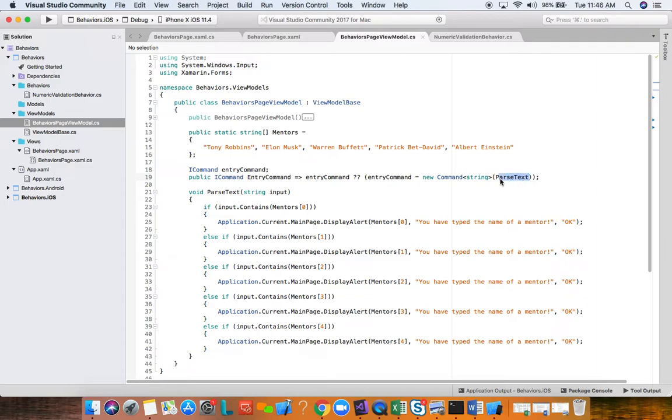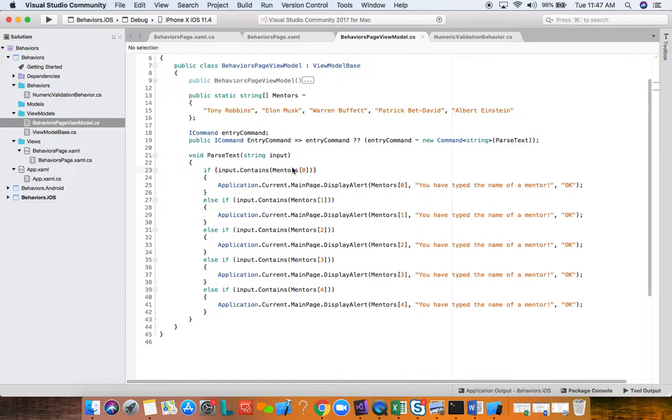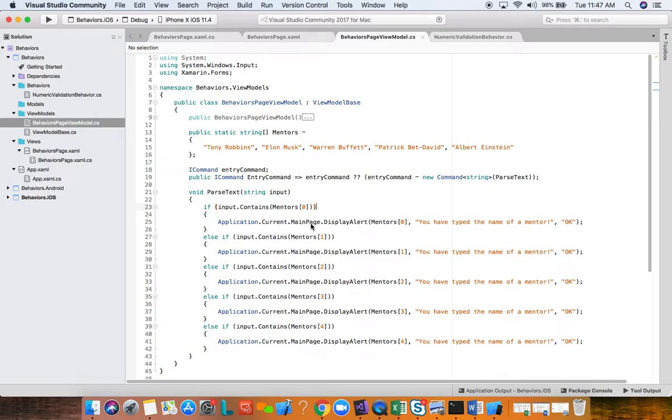Your code-behind is cleaner, in this case it's just initialize component call here. And the code is much cleaner, easier to maintain. And again, this is a reusable behavior that you can use in different pages for other entry controls. So very nice.